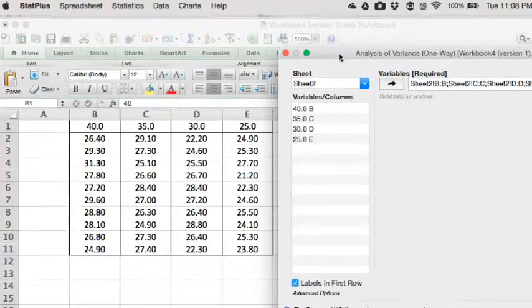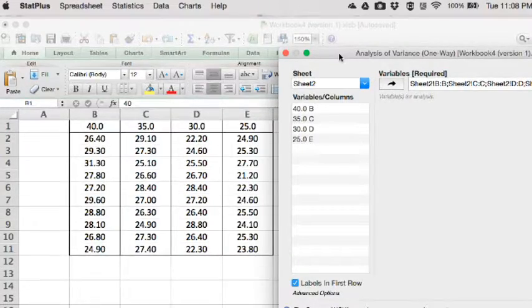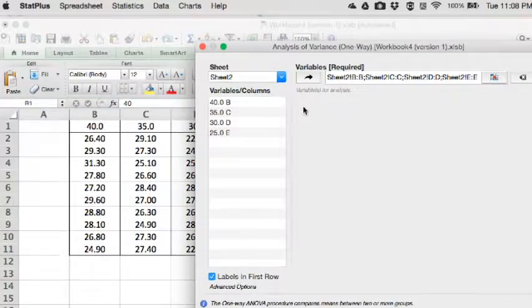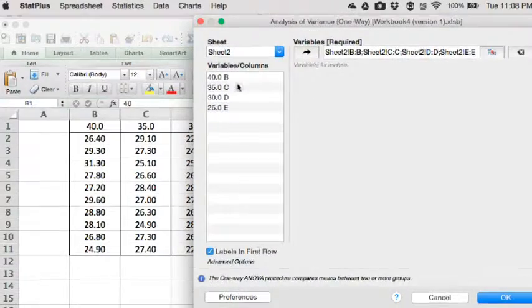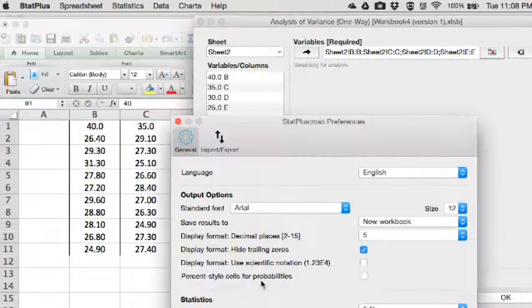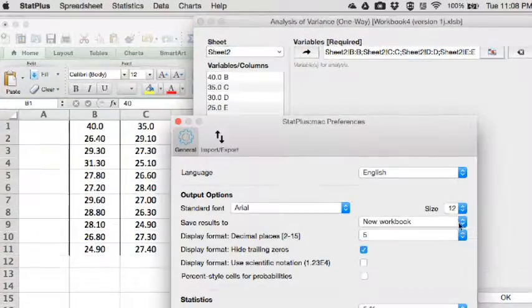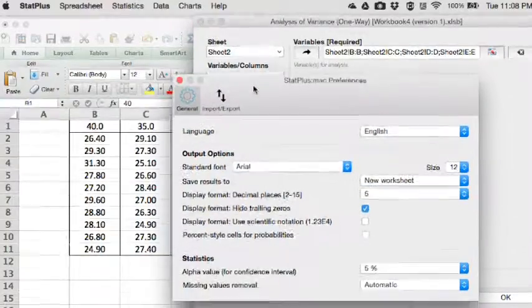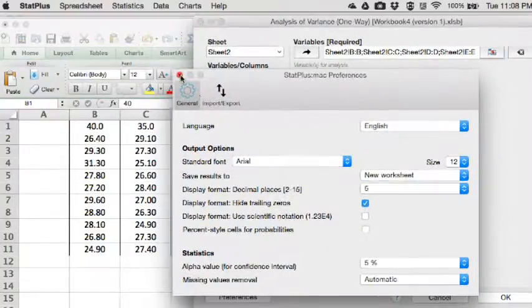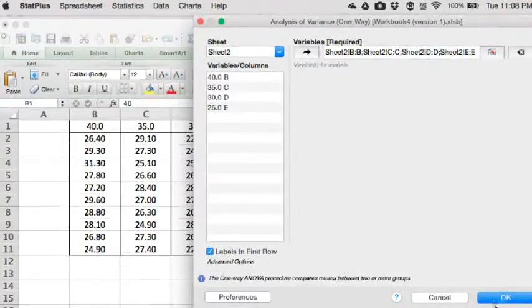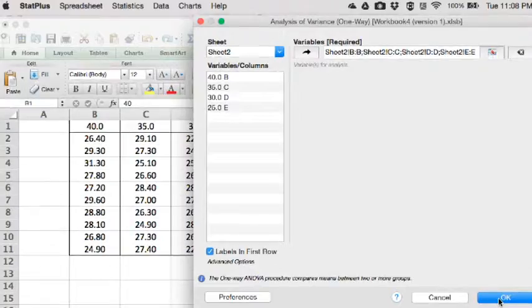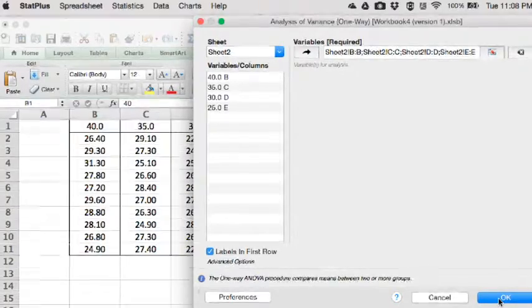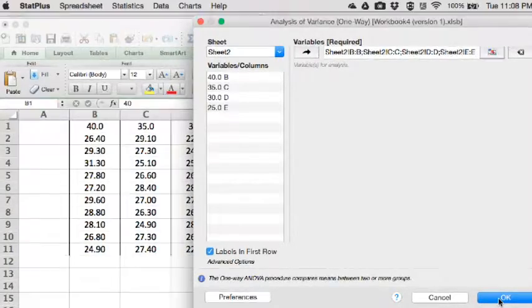It now knows to take all four sets of data. Labels are in the first row, yes. And preferences. I don't want a new workbook, so we'll put it in a new sheet. And we're ready to go. We now hit OK, and we'll get a large and complicated table to then interpret.